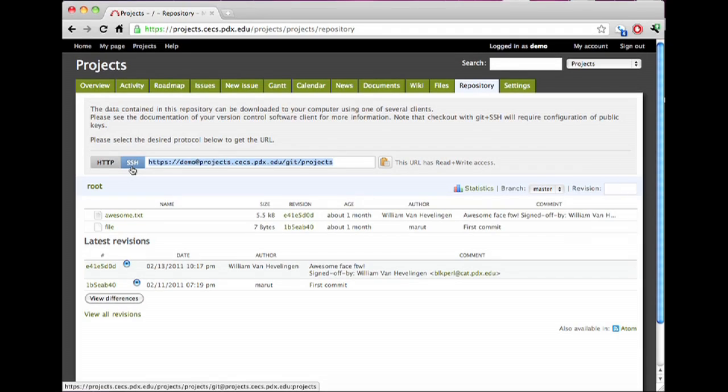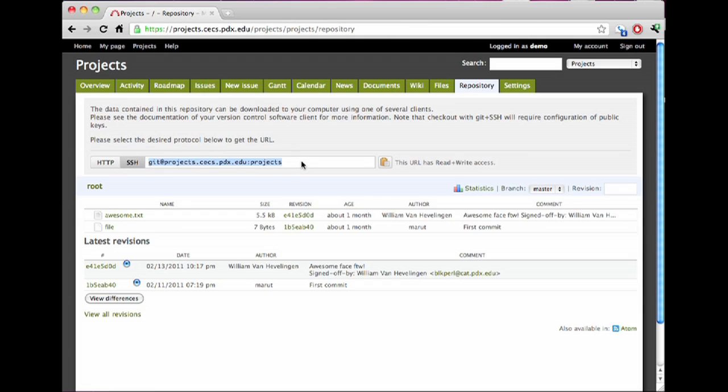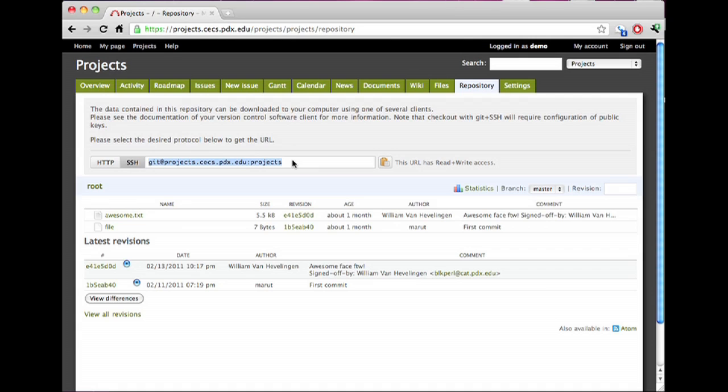For Git repositories, if you'd like, you can check out the SSH link. This is going to give you a git@projects.kex.pdx.edu type link. To make this work, you'll actually have to add an SSH key, and if you don't know what that is, don't worry about it too much, you probably won't be using it, to your account.